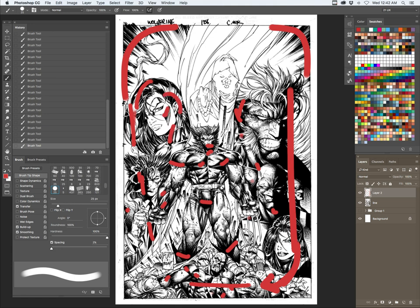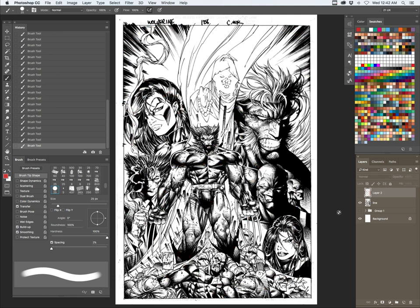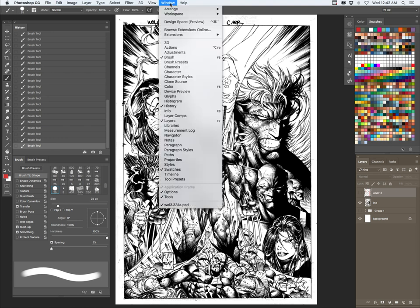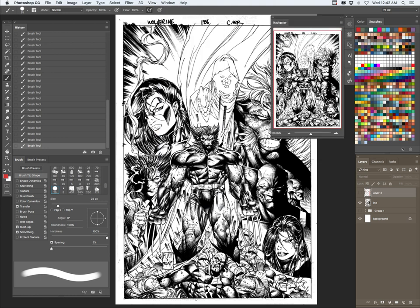So what kind of ends up happening is that it kind of really flattens out the piece. Even though it's a great looking piece, it's kind of hard to tell what's going on. Let me see. Let me open up my Navigator window.